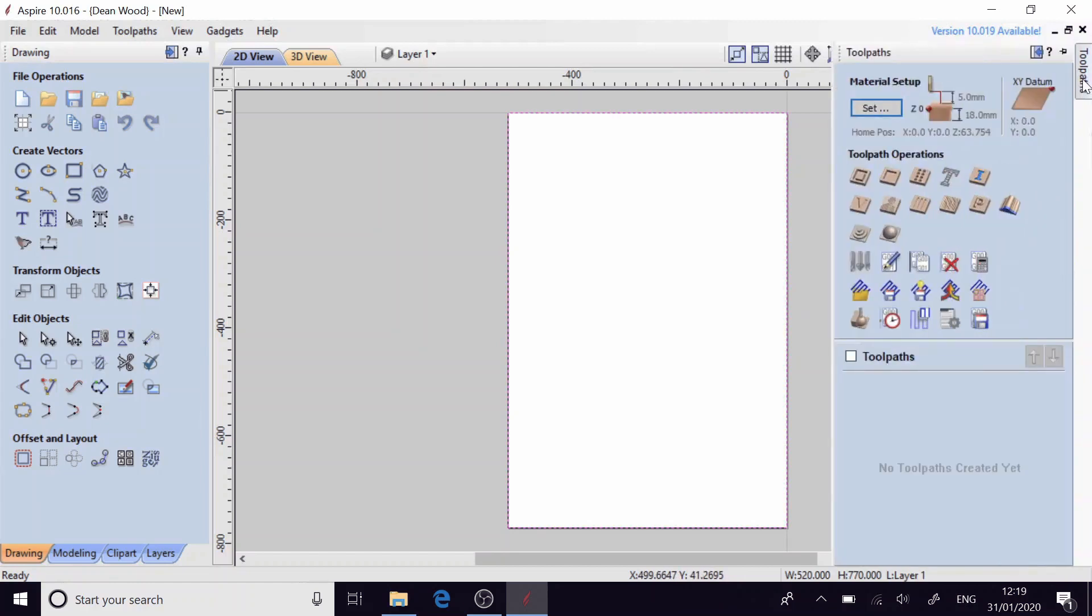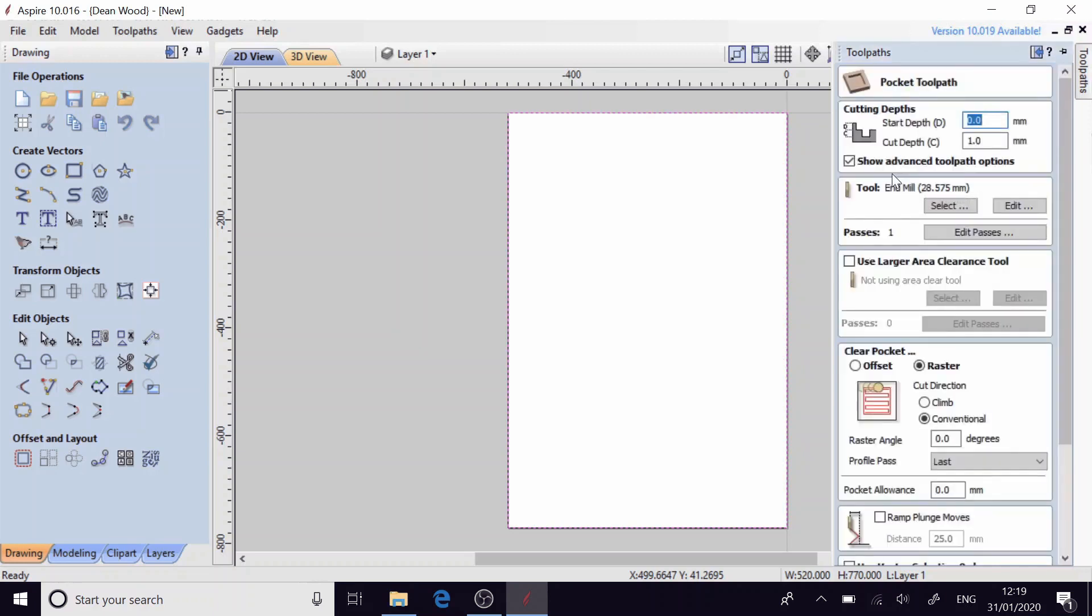So next step that I'm going to take here is I'm going to use the toolpaths to generate a toolpath to cut a pocket operation into the wasteboard. So I'm going to start at the depth of zero which is the very top of the MDF and we're only going to cut down one millimeter at a time.